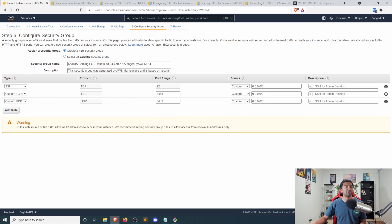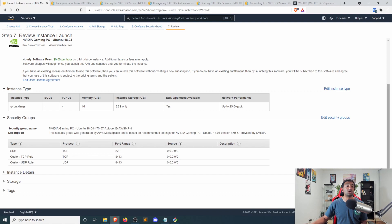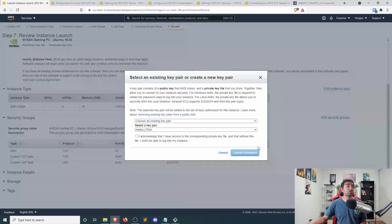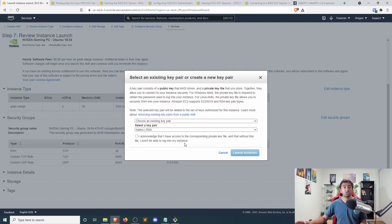So definitely make sure you include those. Then go ahead, click review. And if you want to go ahead and launch it, you'll need to set up a private key if you haven't done so already, and then you can go through and launch the instance.